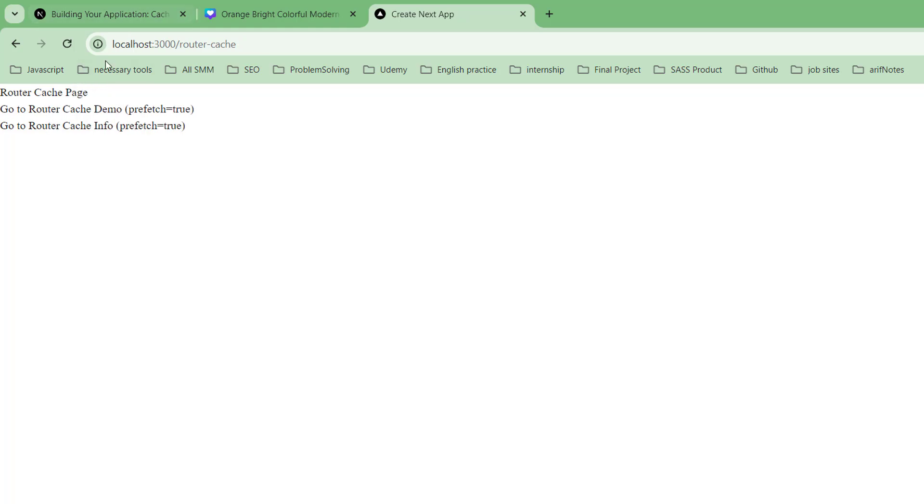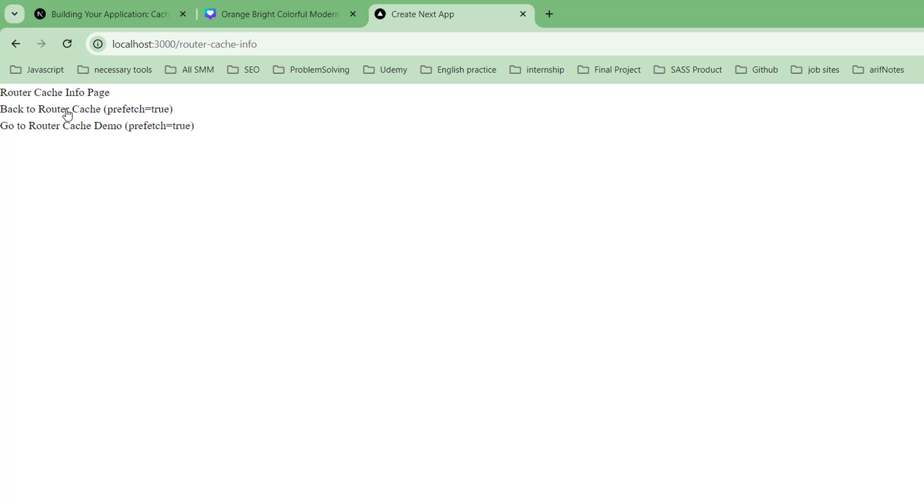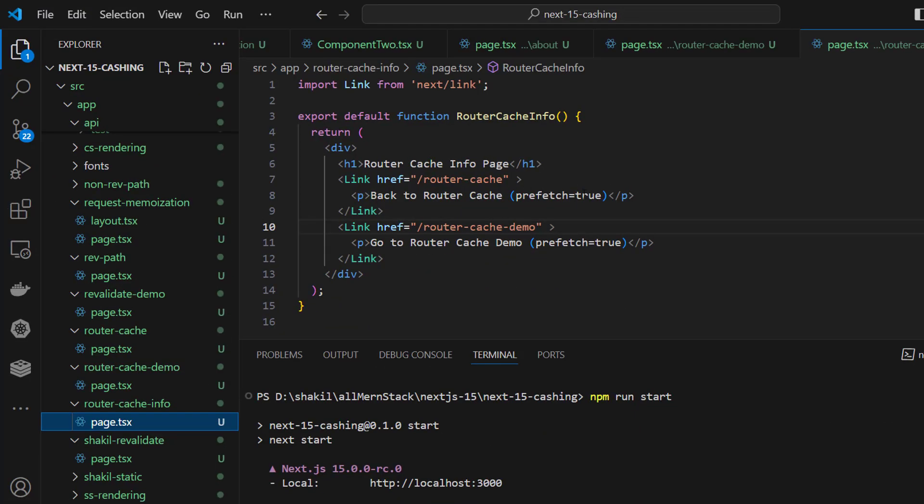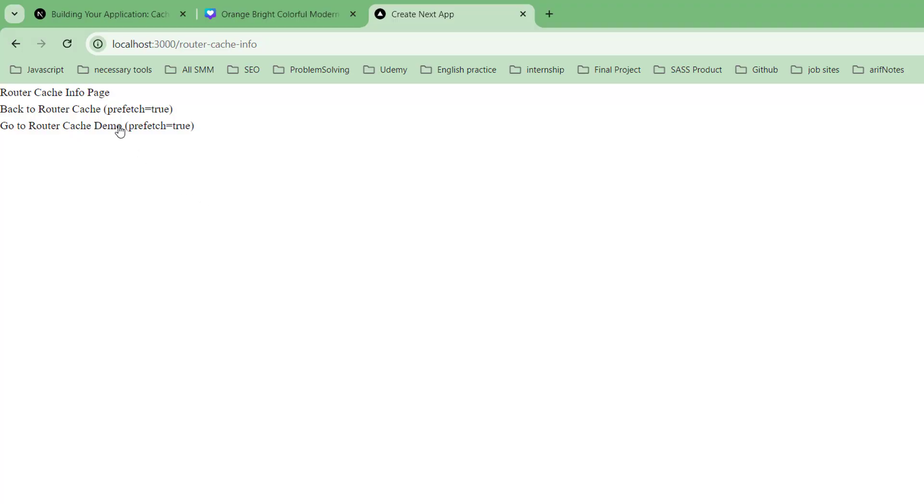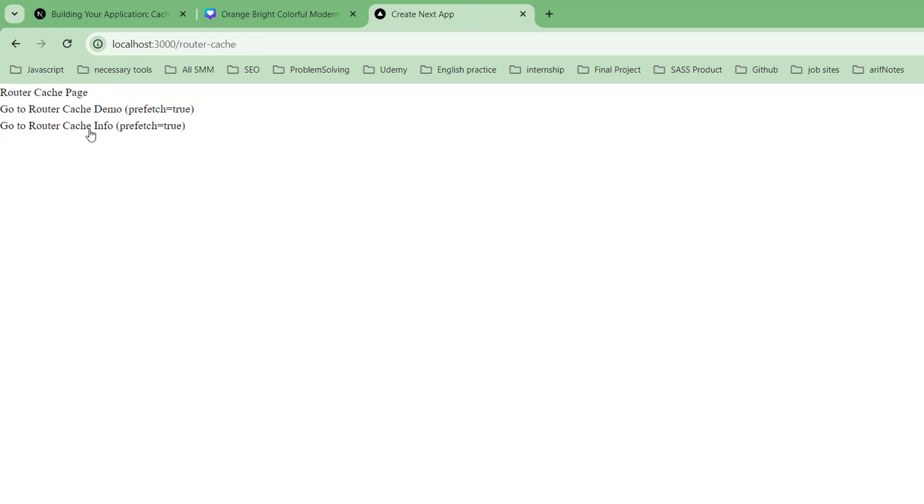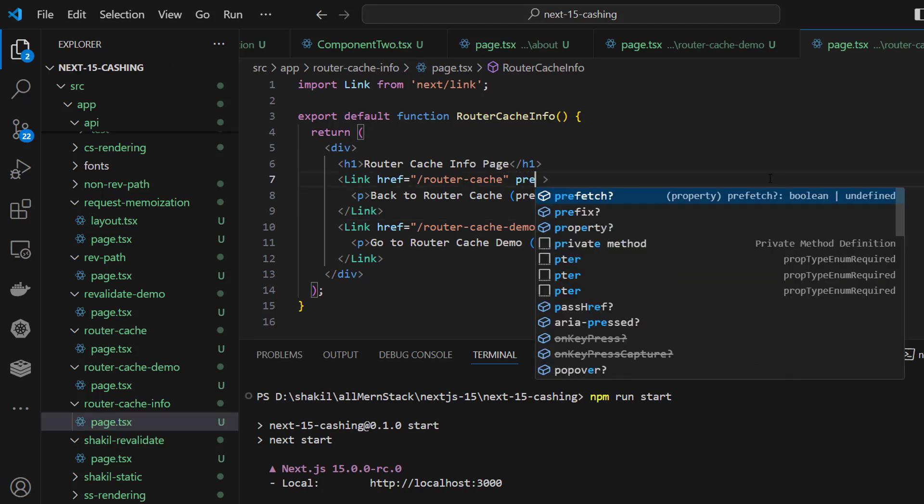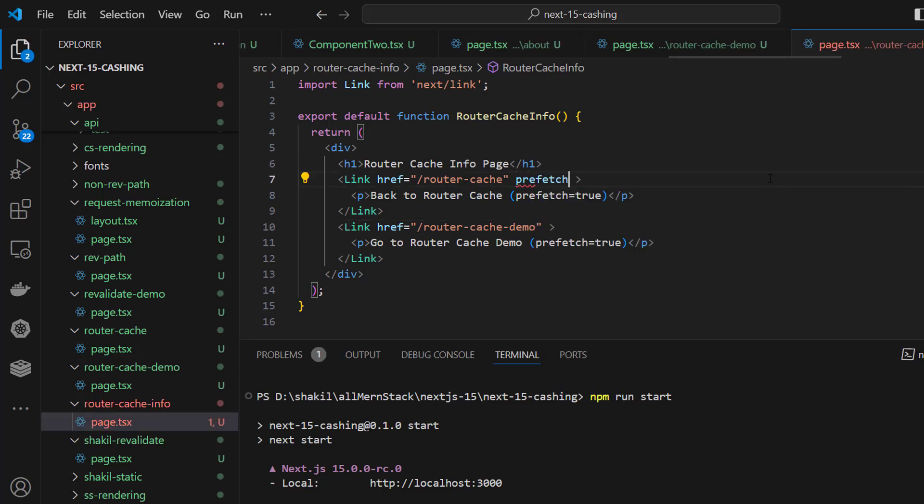Why is this smooth navigation happening? By default, prefetch is set to true and they are caching the routes in between. That's why we can navigate between three pages smoothly without any page reload. The difference is tiny, but you can see the difference with prefetch false.